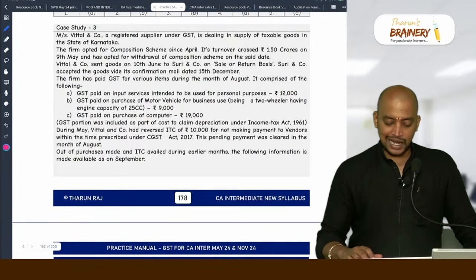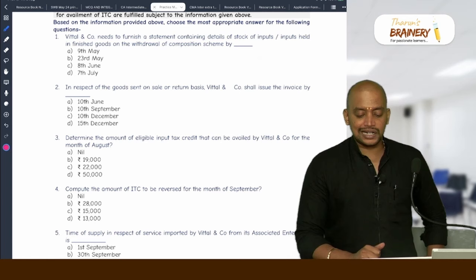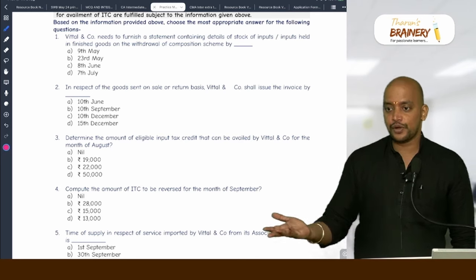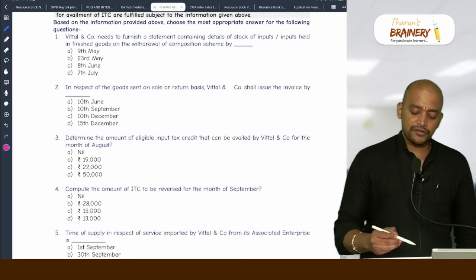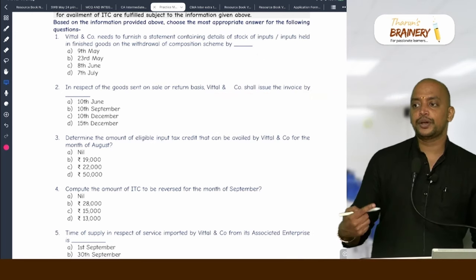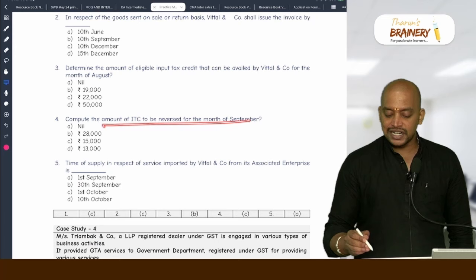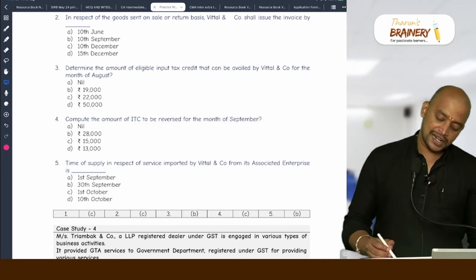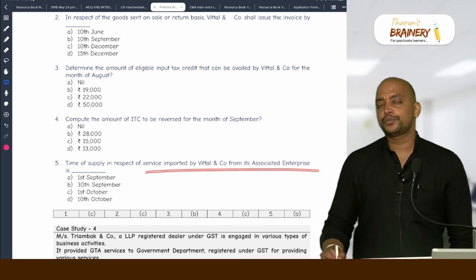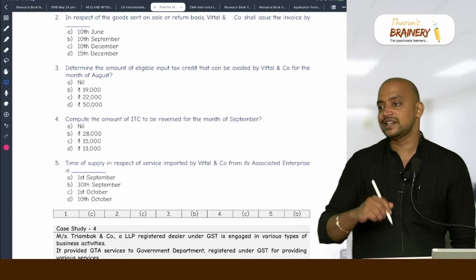Case study 3. Wittel and Kohn needs to furnish a statement containing details of stock of inputs and inputs held in finished goods on withdrawal of composition scheme — that is section 18(1)(c). In respect of goods sent on sale or return basis, invoice should be issued — due date as per section 31(7). Determination of eligible ITC, amount of ITC to be reversed, and time of supply in respect of service imported by Wittel and Kohn from its associated enterprises — date of payment or date of entry in books of recipient, whichever is earlier.